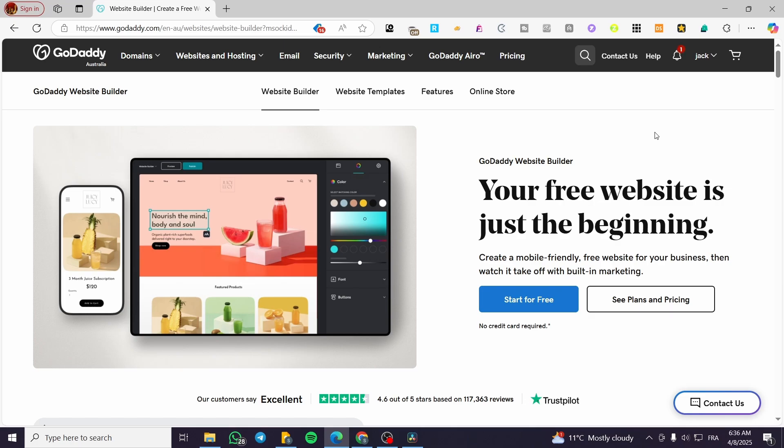Because on GoDaddy, we do not have the coming soon page that we can redirect to, or a page that will replace the homepage in case you're going to have some maintenance, instructions, or some changes. So you need only to unpublish it.